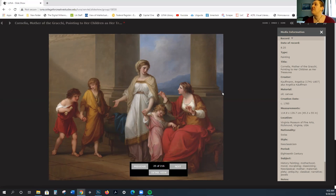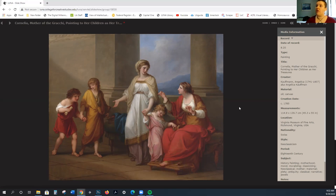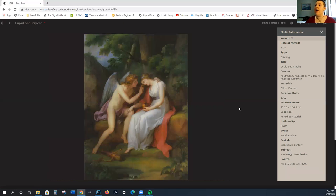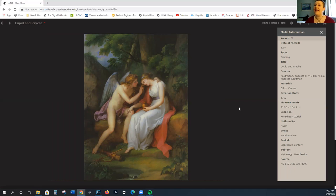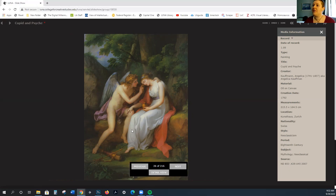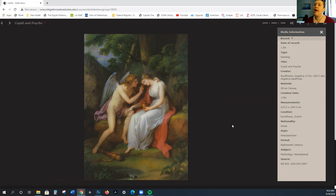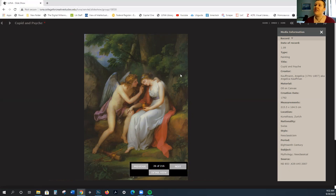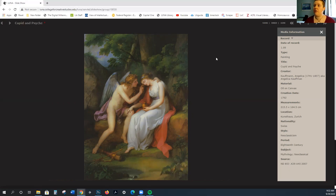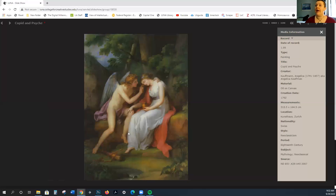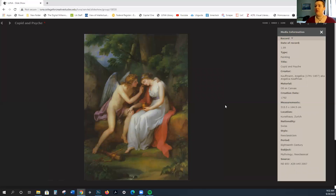This is another female painter, Angelica Kauffman. You can see how there is some element of sentimentality, but again we have these very severe outfits. This is Cupid and Psyche, the son of Venus with the woman that he falls in love with. In the background we have some of this emphasis on the natural art that we saw before with Gainsborough.